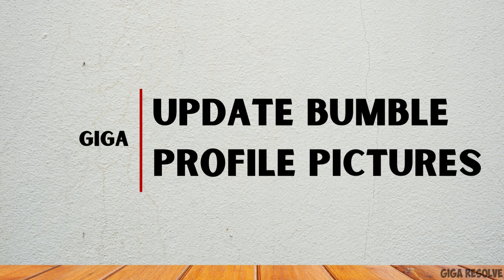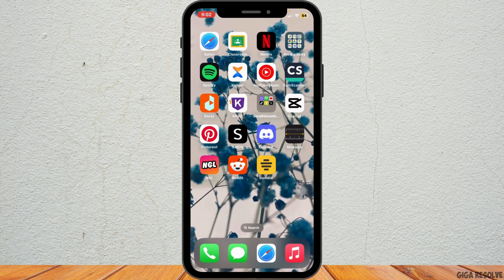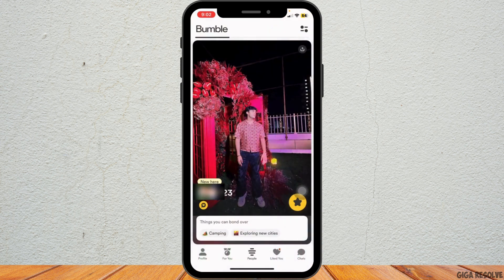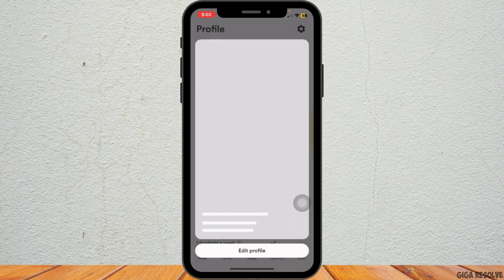How to update your Bumble profile pictures. Hello everybody, welcome back to our channel. To get started, open the Bumble app, then tap on the profile icon at the bottom left corner of your screen. Then tap on your current profile picture to bring up your profile.